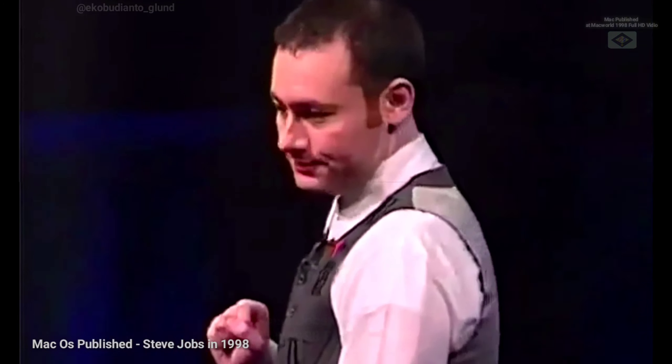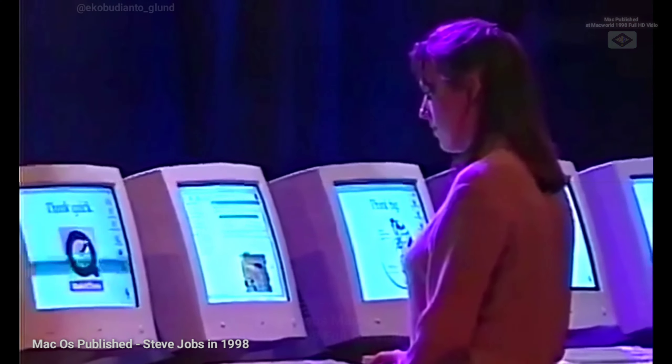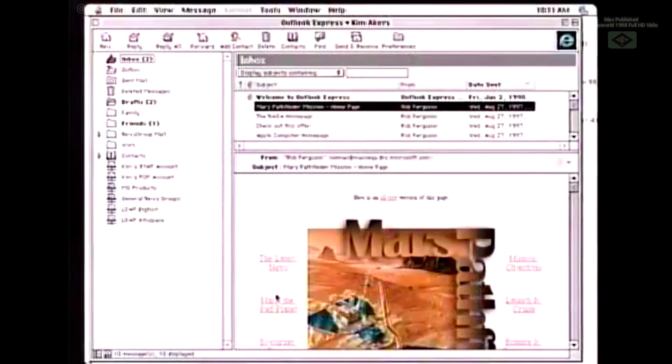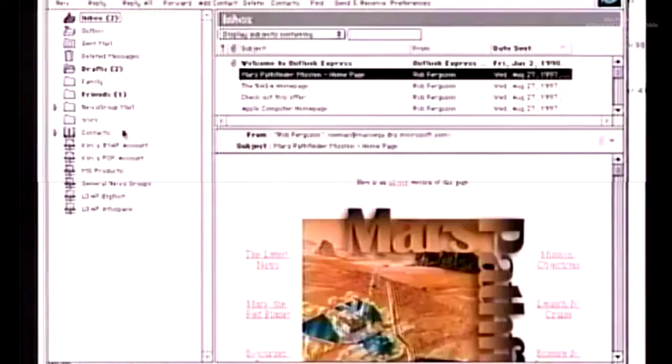I'd like to show you the latest addition to the Microsoft Office family: Microsoft Outlook Express. Outlook Express is our new internet standards-based email client. We support every internet standard out there — POP3, SMTP, IMAP, LDAP. And most importantly, we support HTML inside of Outlook Express. So you can put web pages directly inside your email messages and have all the richness of the web page inside of your email.